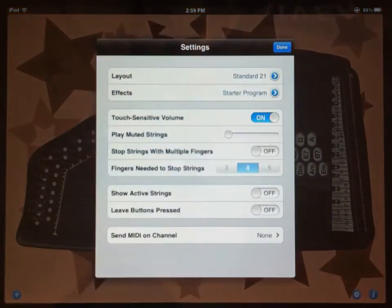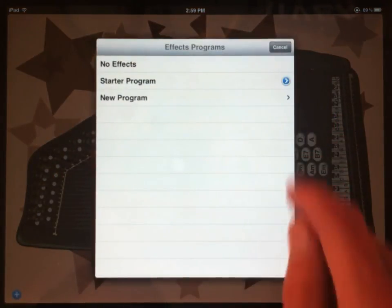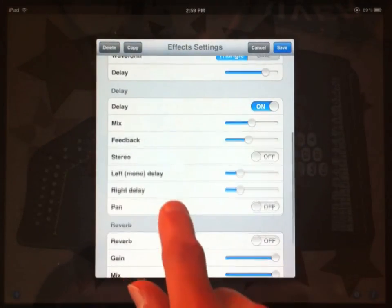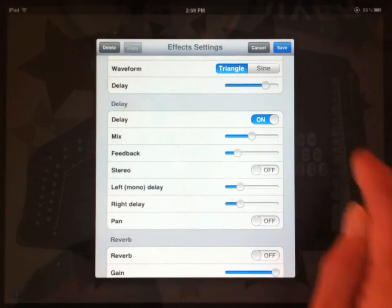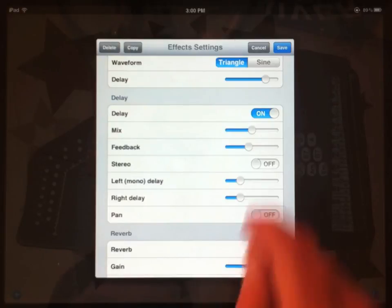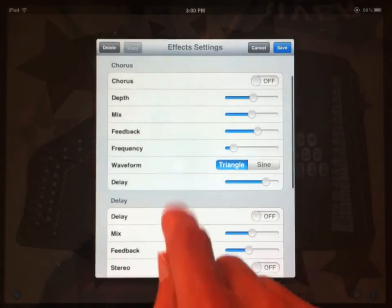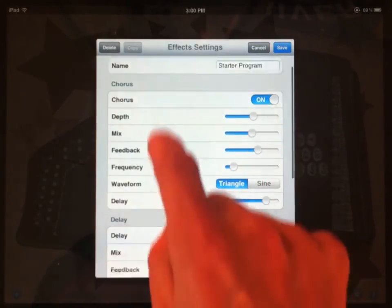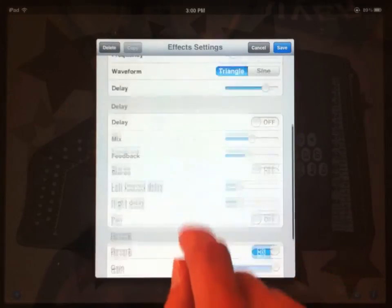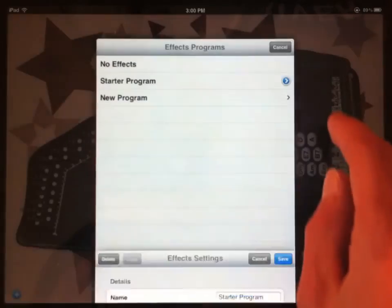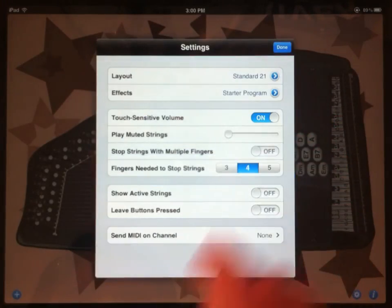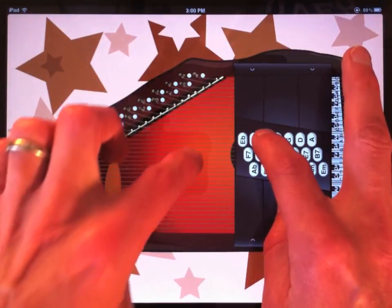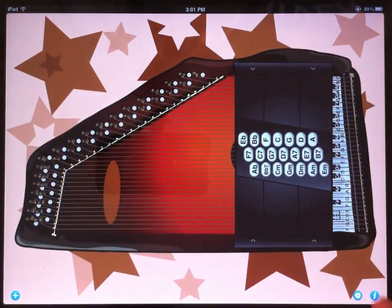If we go back in and edit the effects, and then edit the starter program, you can see there's a lot of options here. We can change the amount of feedback, which is the number of times that the delay occurs before it fades out. We can increase the speed of the delay, or turn the delay off completely and try some other settings. We have a chorus, we have a reverb. If you know anything about how these effects work, you can play around with the settings. Let's save this and choose our starter program again. Well, that is pretty noticeable. That's a pretty deep chorus effect.